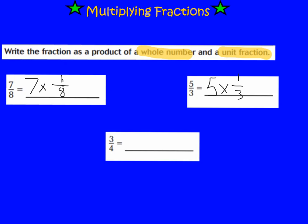Friends, I want you to look at 3/4. I need you to think: if you could write 3/4 as the product of a whole number and a unit fraction, just like we did for 7/8 and 5/3, how would you write that? Go ahead and try this on your own in your notes, and press play when you're ready to go over the answer with me. The answer is 3 times 1/4, because if I have 1/4 three times, that equals 3/4.